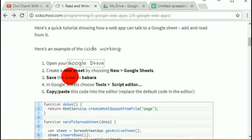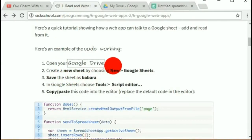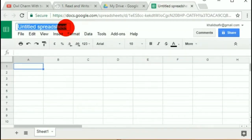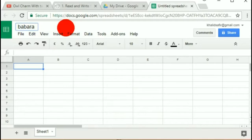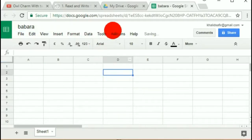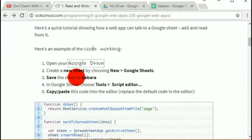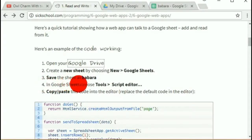Save the sheet — I'll save it as Barbara. That was just a random silly instruction I added to the tutorial. In Google Sheets, choose Tools > Script Editor.